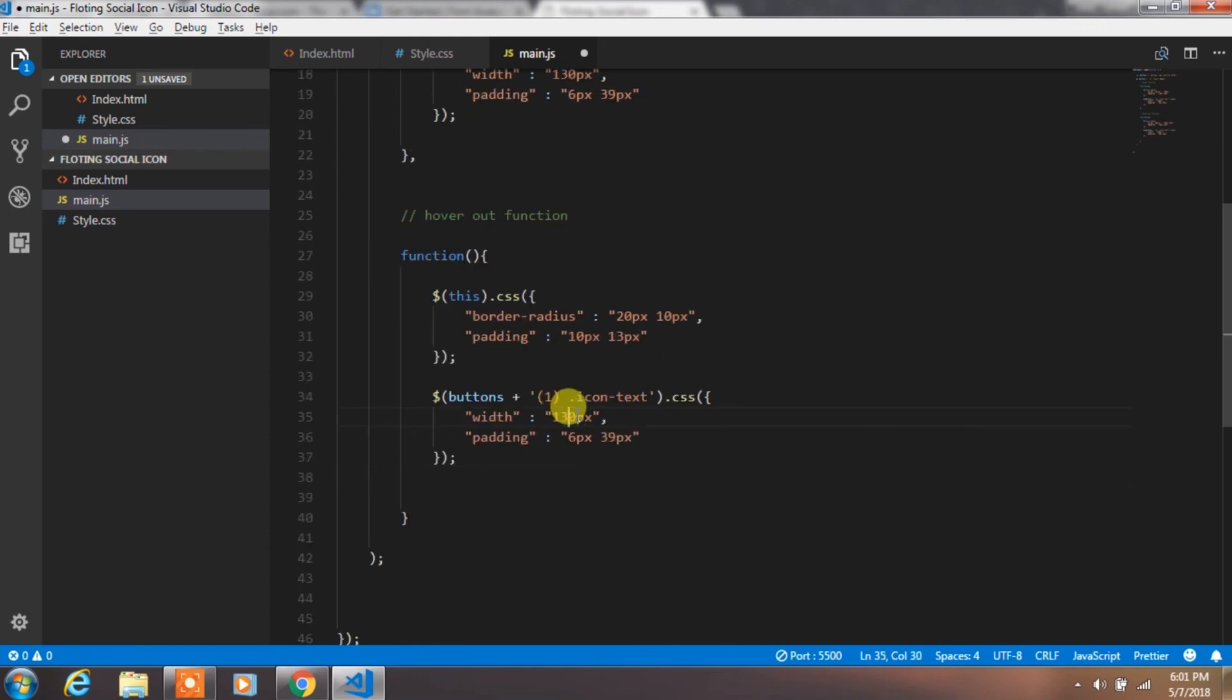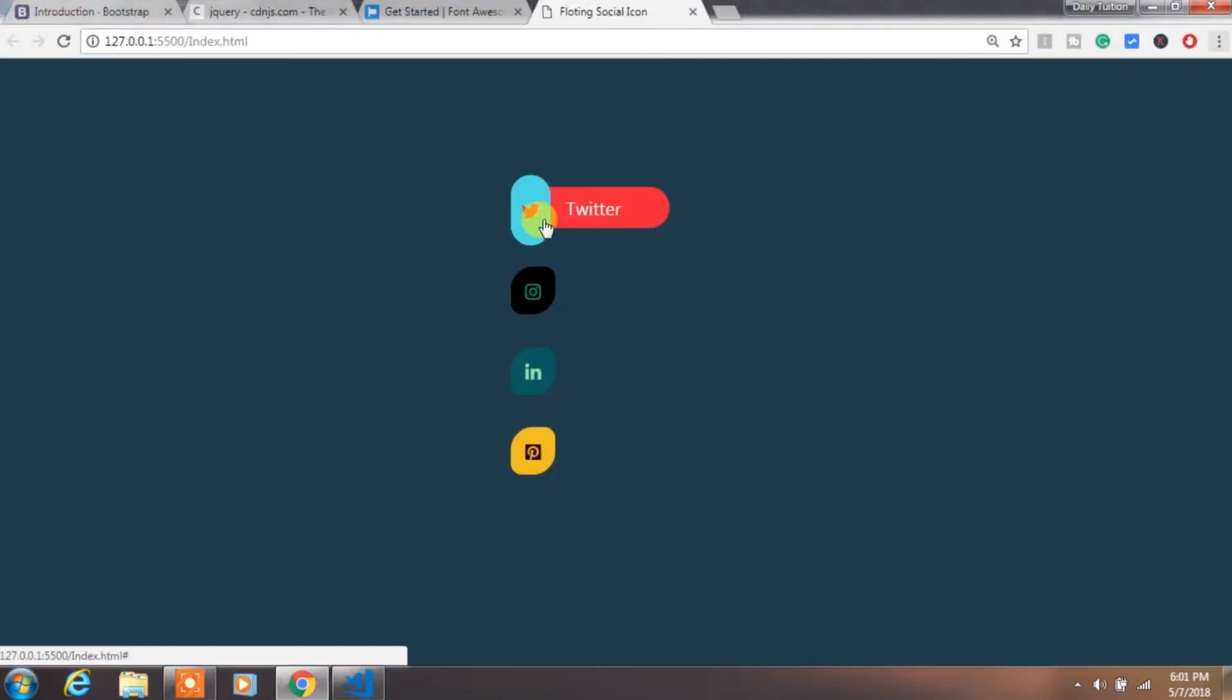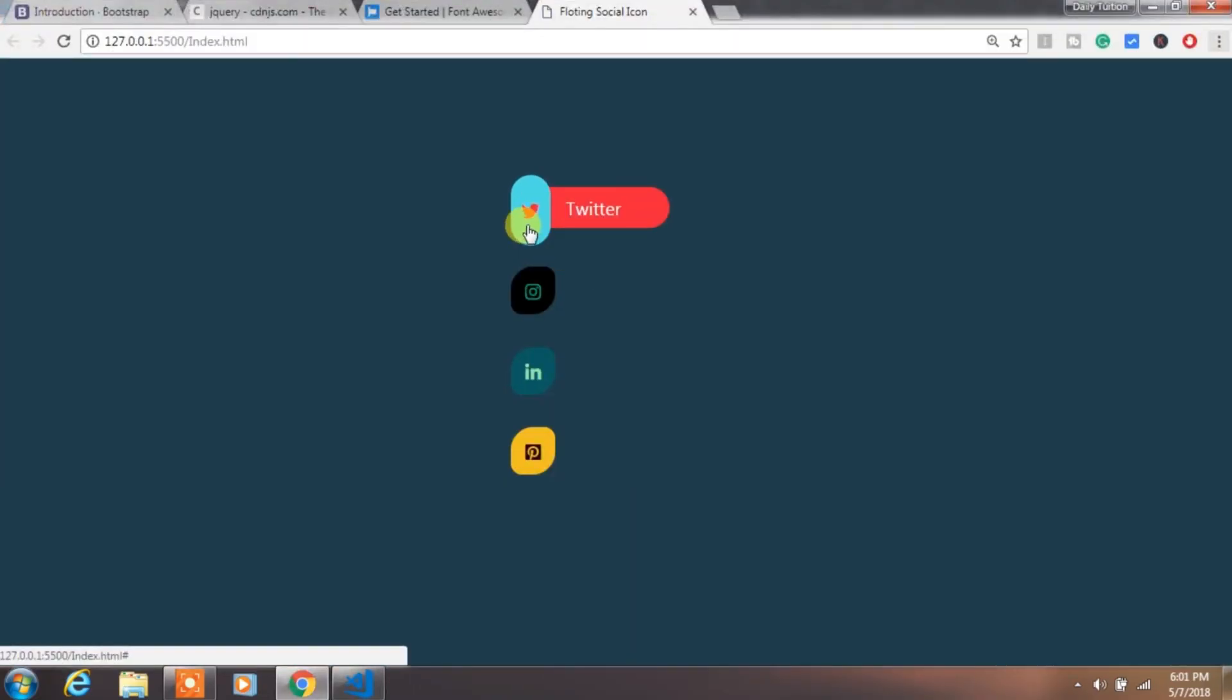In hover out function, remove width and padding from the icon text to default. This will create this amazing hover effect for the floating social icon.